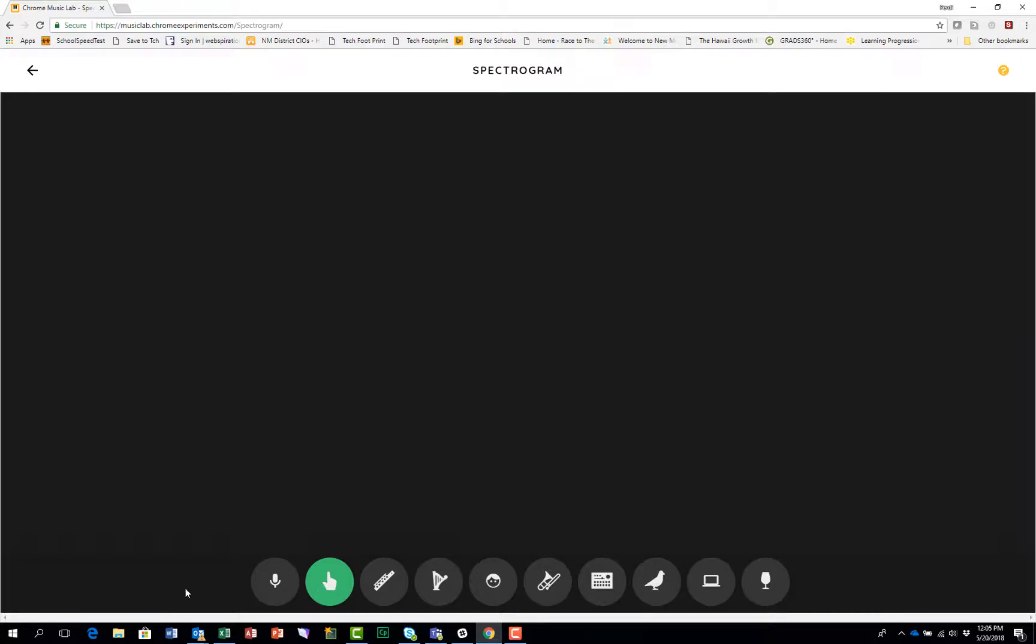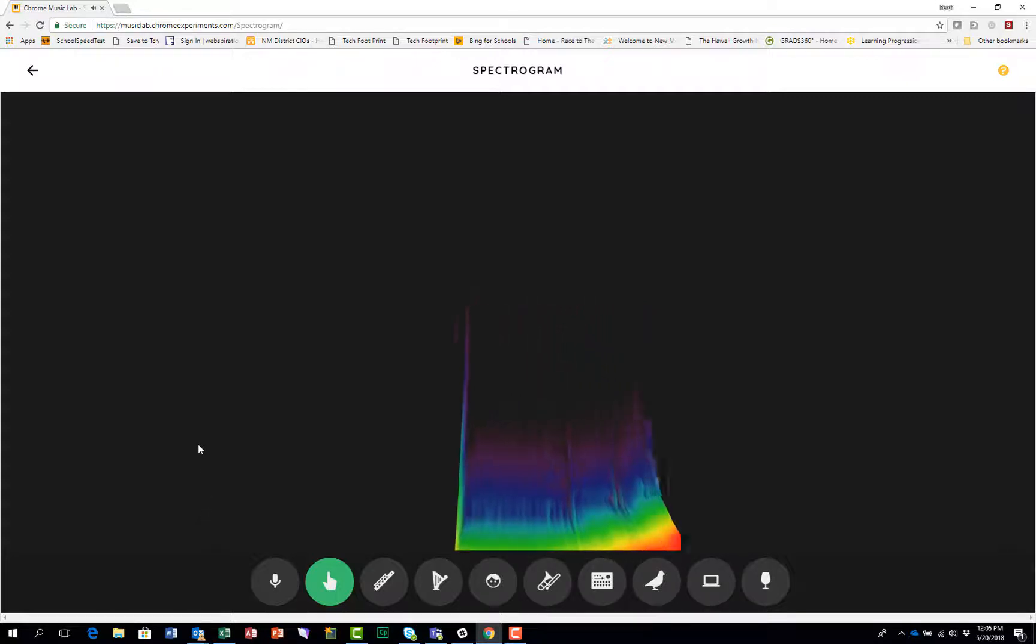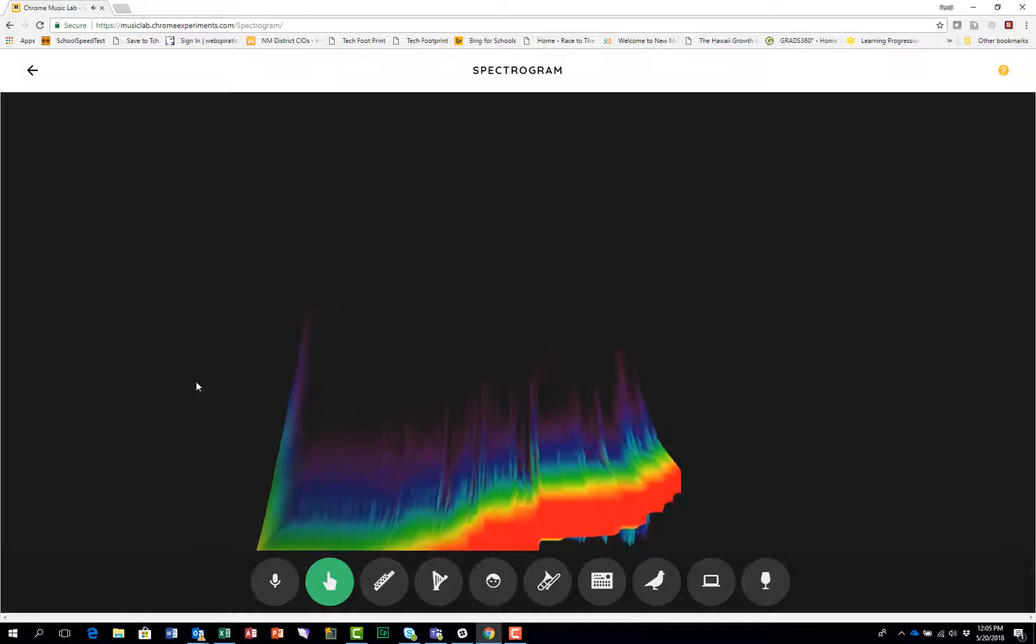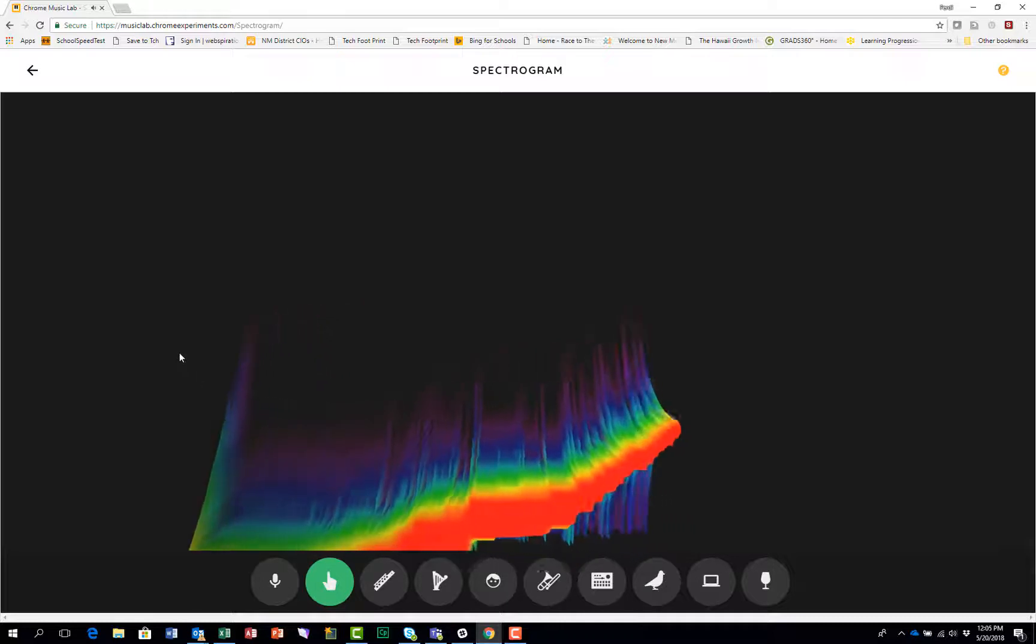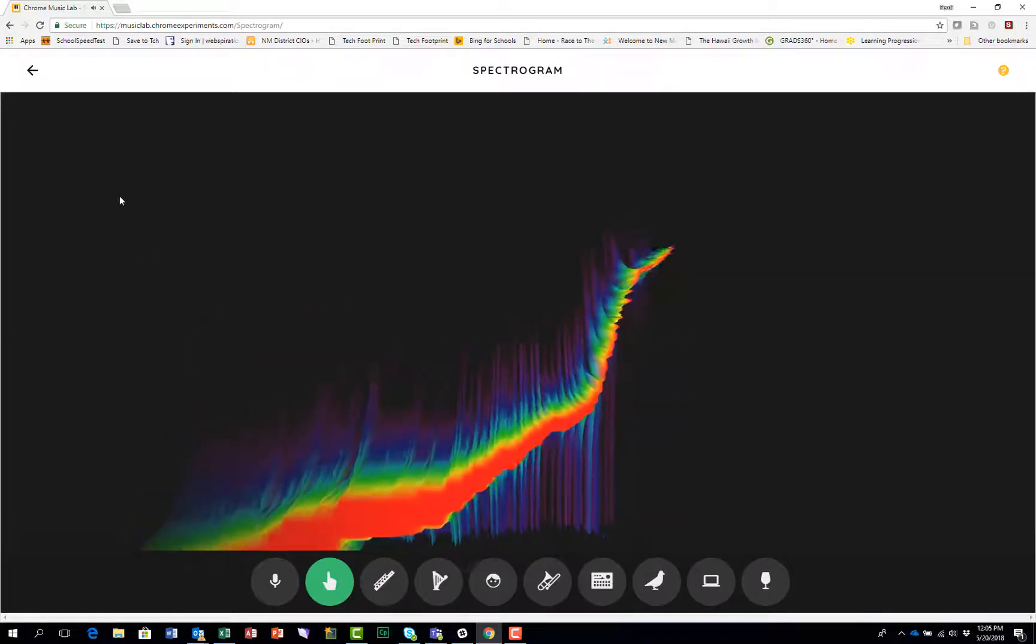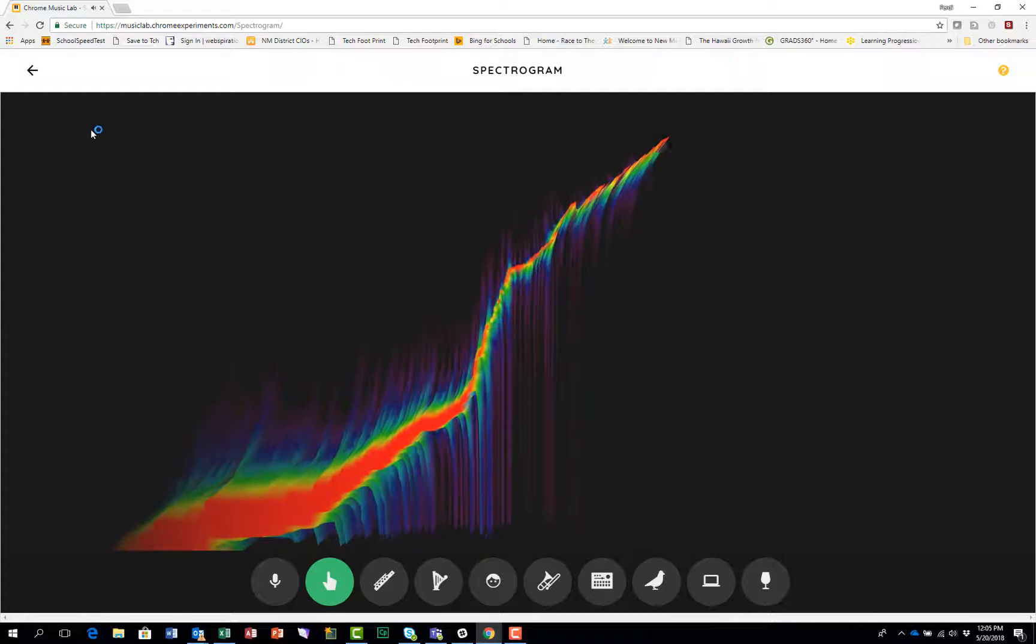Some of the sounds may be so low that you can barely hear them. But as you move up, you'll hear the tone go up until it goes up so high that you almost can't hear it anymore.